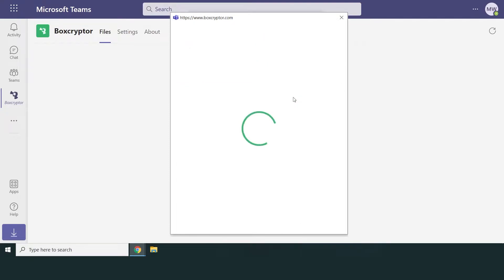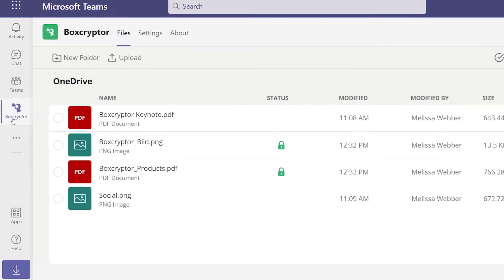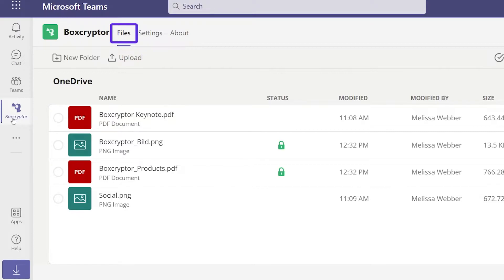From now on, it will be found as a personal app in the left navigation bar. The personal app connects with your own OneDrive, so that you can access your own encrypted files under the Files tab.